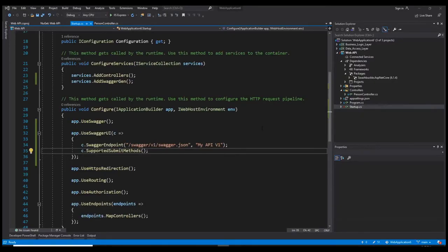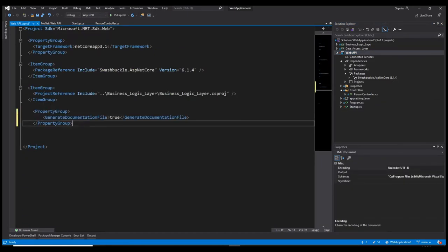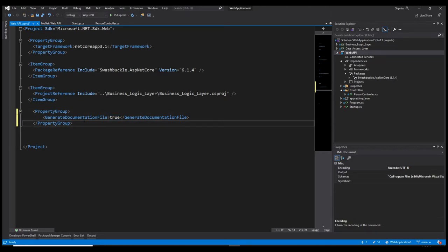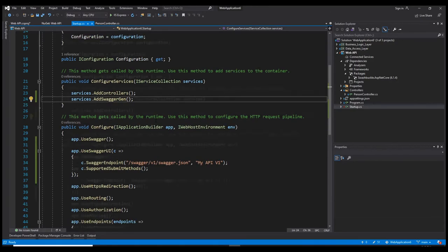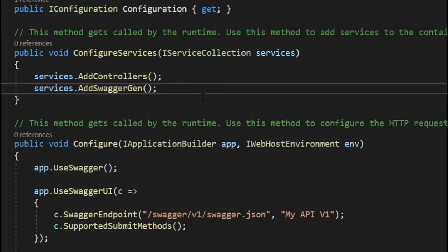To be able to add those features, we need to go to the .csproj file and add a new PropertyGroup. Here we set GenerateDocumentationFile to true. This will allow us to add our own XML comments. We also need to configure the SwaggerGen service to be able to find our XML comments and use them in the UI.